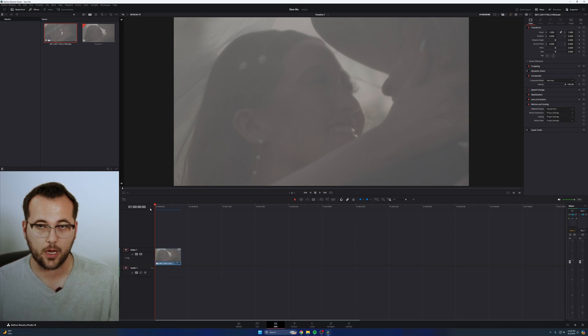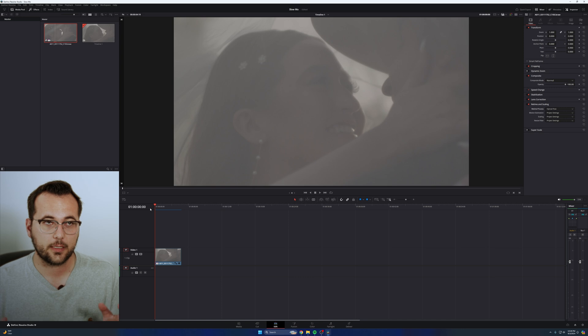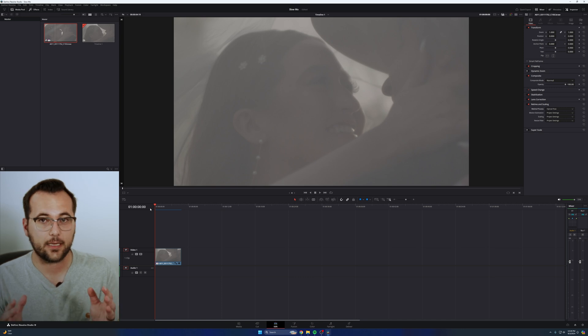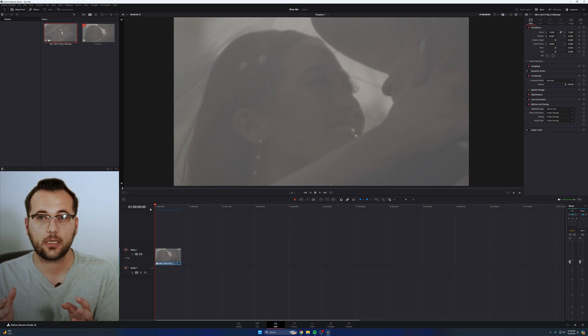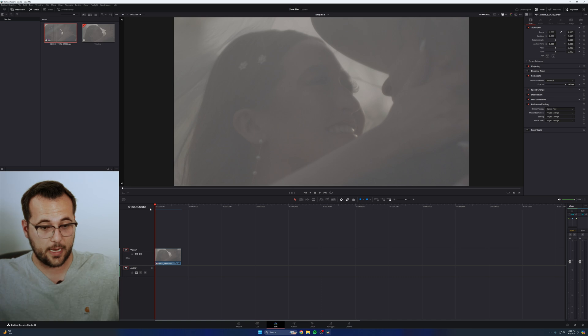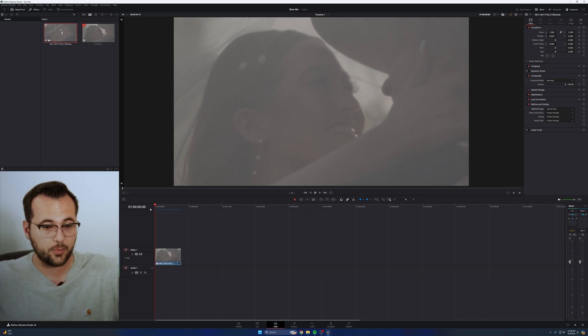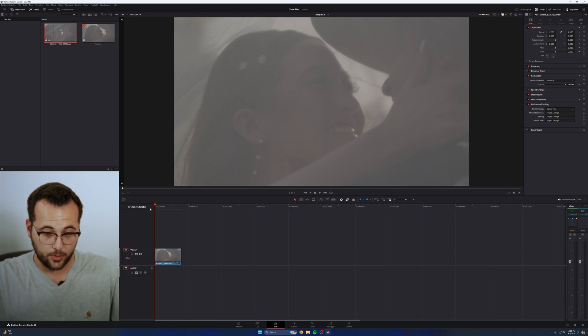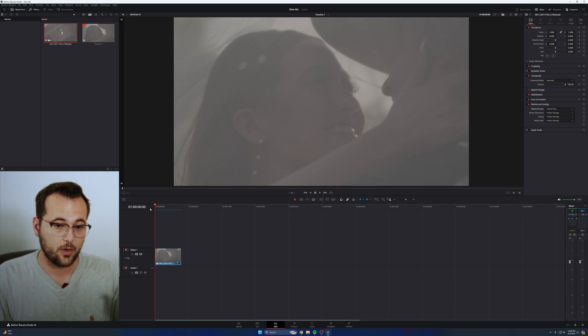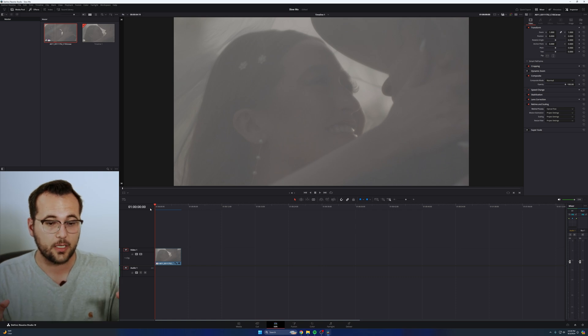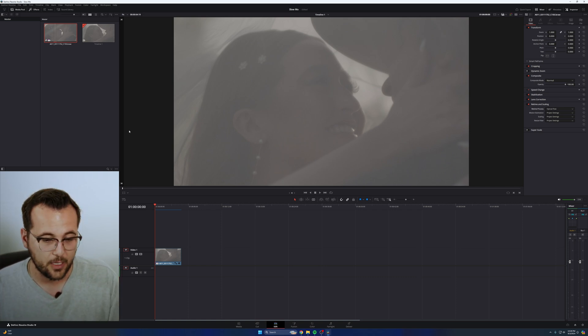What optical flow does, if you're not already aware, is it uses AI and computer learning to basically guess what the next frame is going to be. So if you have 24 frames and you stretch it out to 50% speed, you're missing frames. And if you play it back at full 100% speed, it's going to be choppy. So optical flow does its best to kind of guess what the in-between frame is going to be.